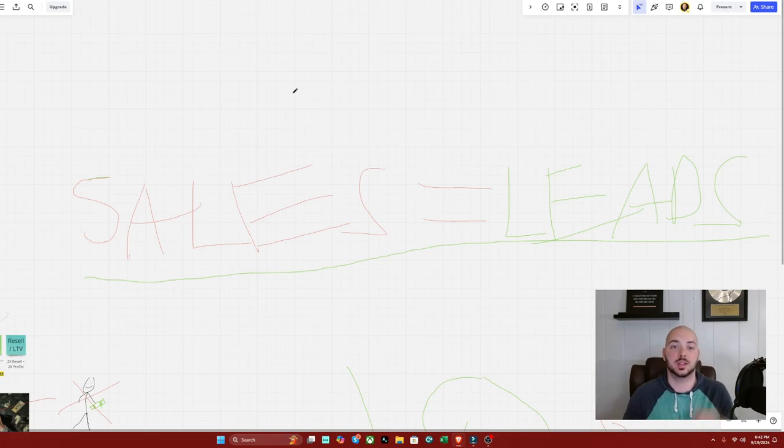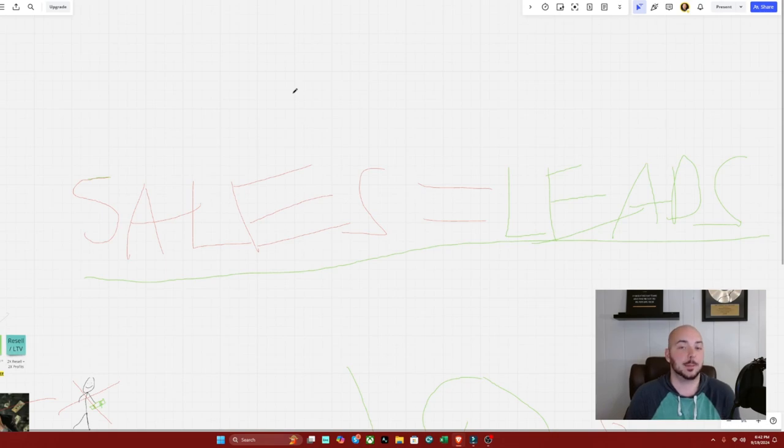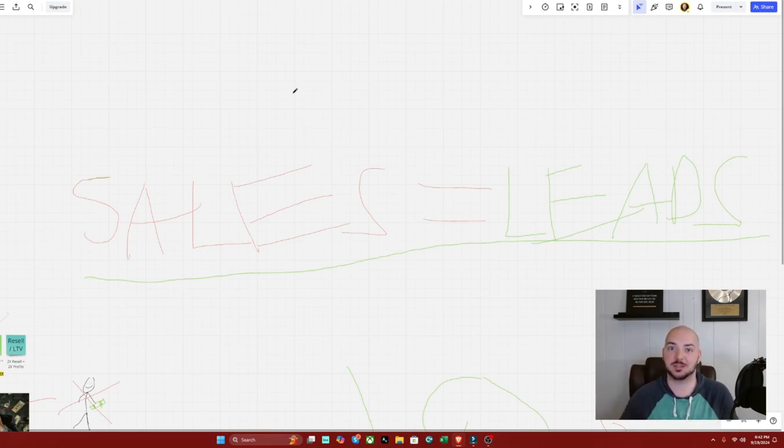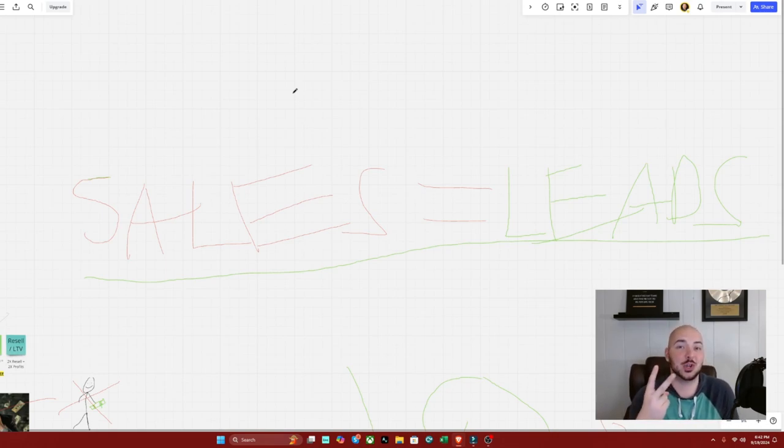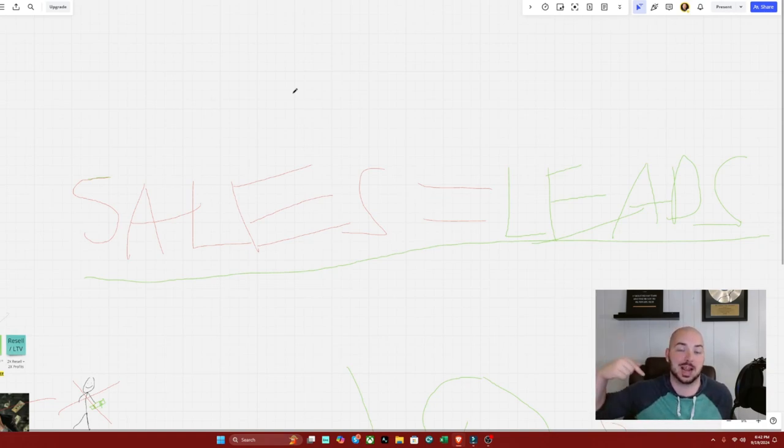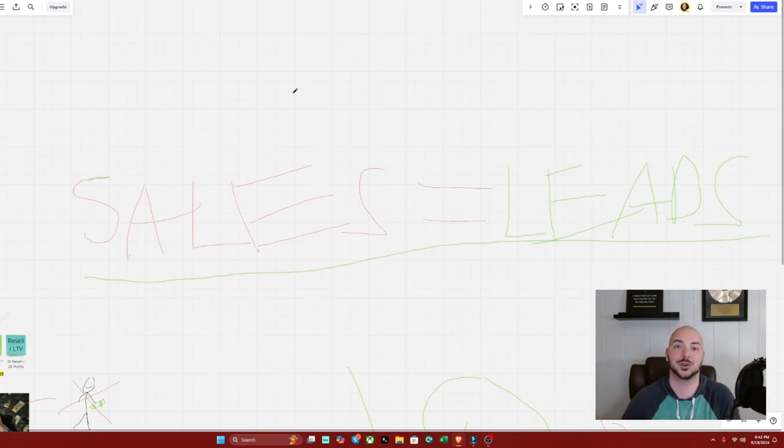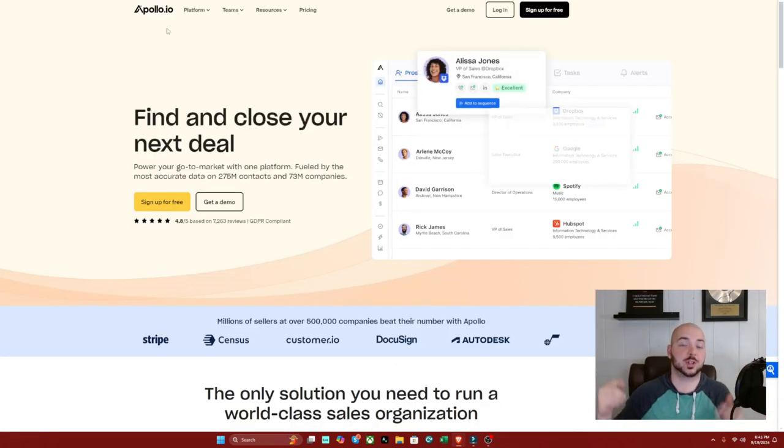Now the question is, how and where do you get these leads from right away, as in like tonight, so you can start getting more sales immediately? I'm going to walk you through right now if you stick with me my top two performing lead sources that you can instantly use to get sales like right now. Like I'm getting leads 24/7 and you should be too.